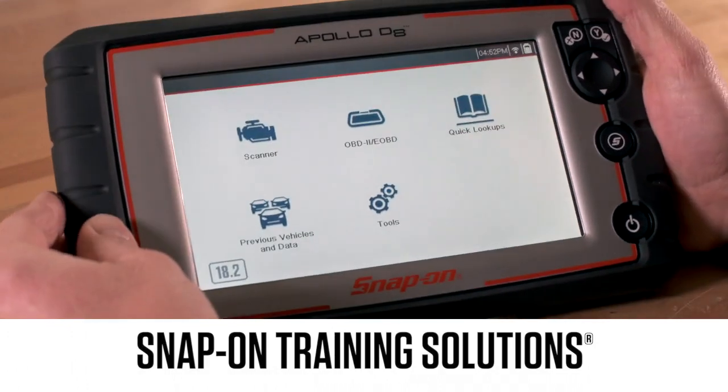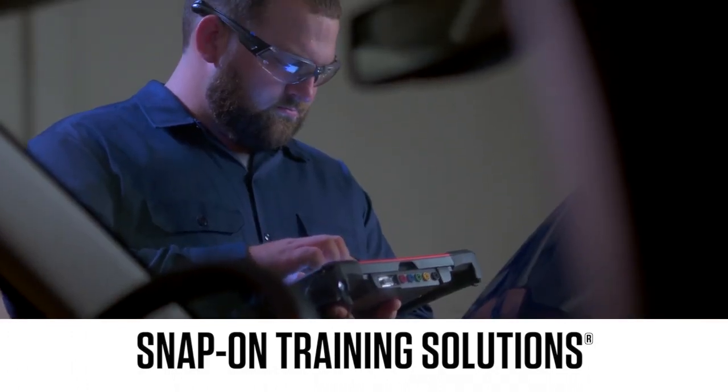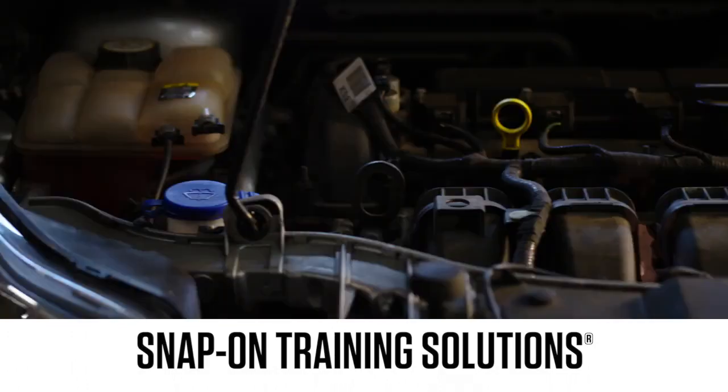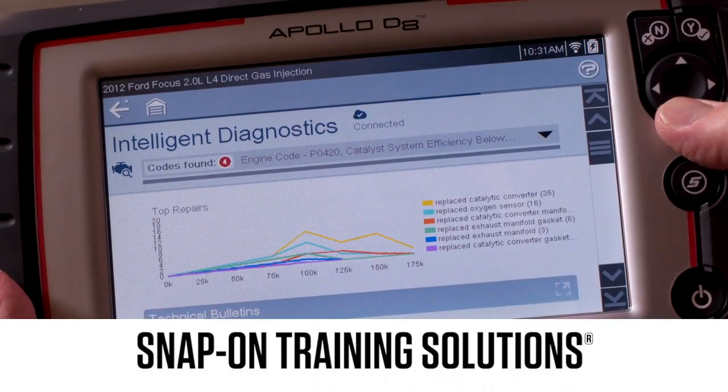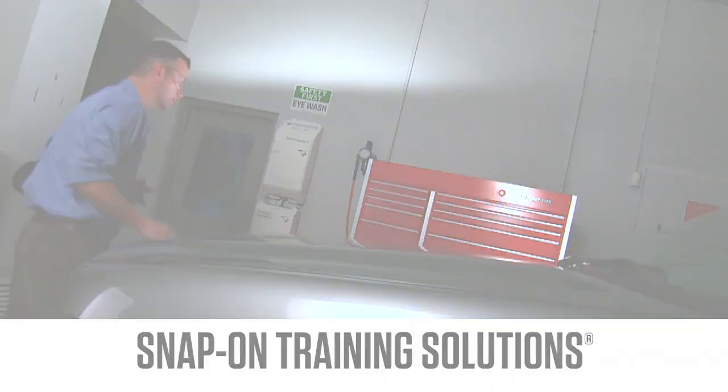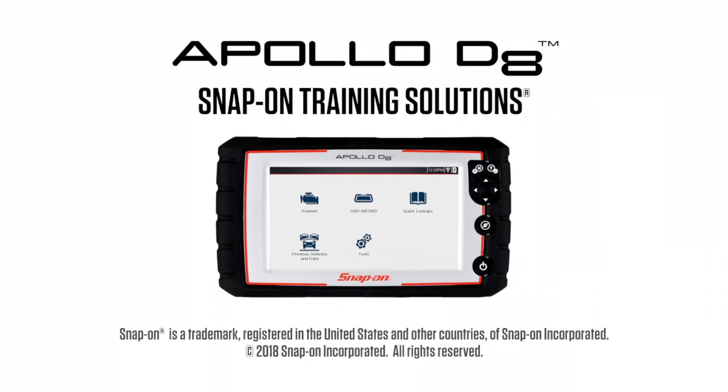Snap-on is dedicated to helping you get the most out of your diagnostic tool and keep your customers happy. Be sure to watch the rest of the modules in this Training Solutions series.